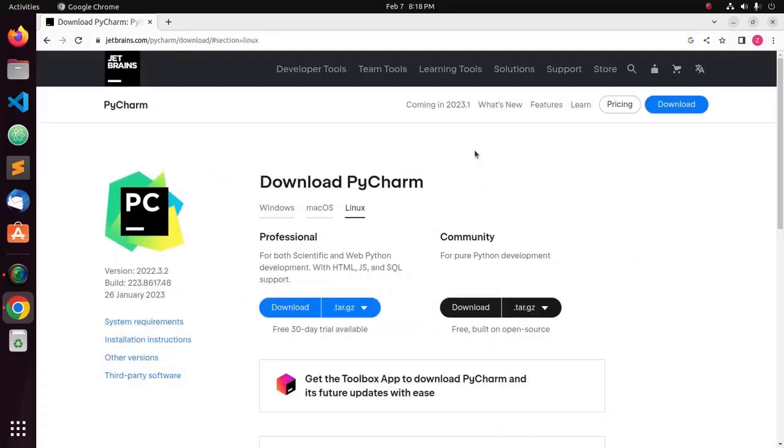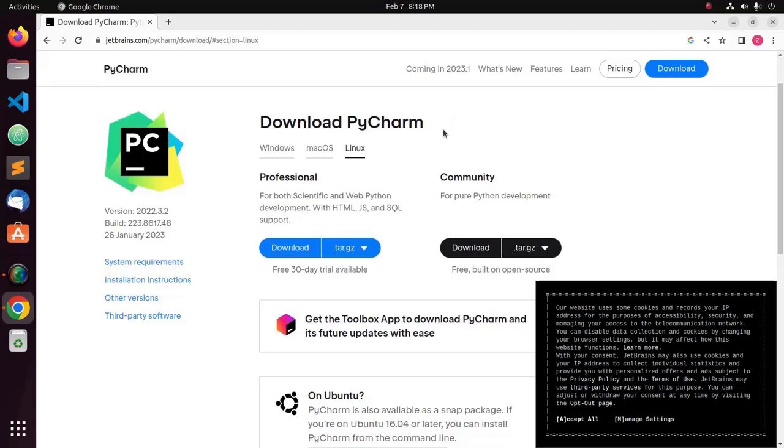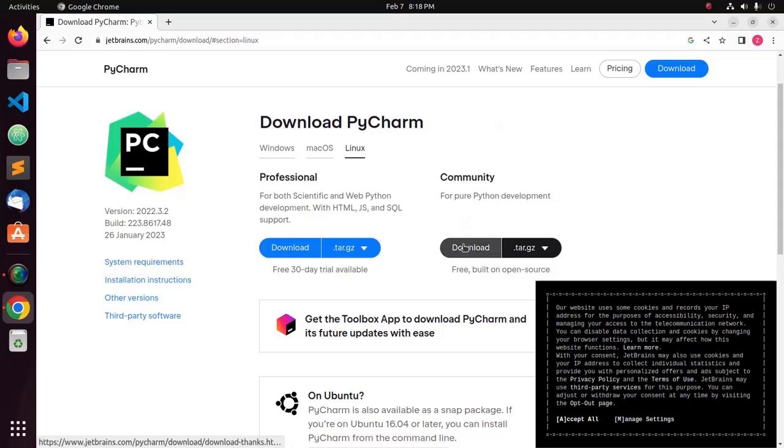Now, download PyCharm Professional Edition or Community Edition. Community Edition is free for pure Python development. I am going to download Community Edition.